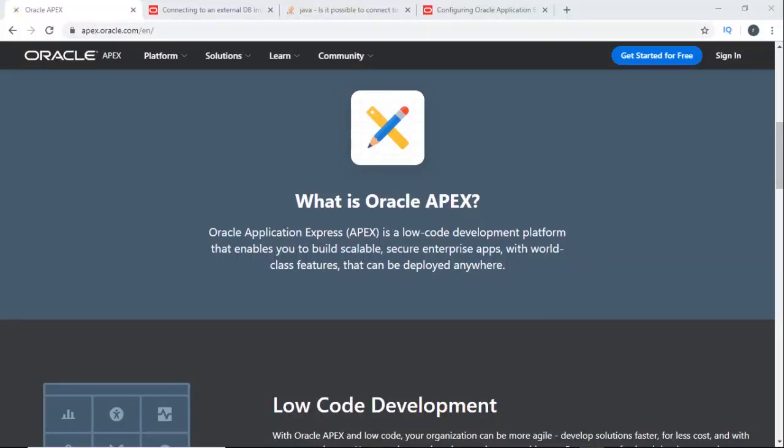Today I'm going to show you how to install Oracle APEX. For this we will use Oracle APEX 19.1 and Oracle Database 19c.